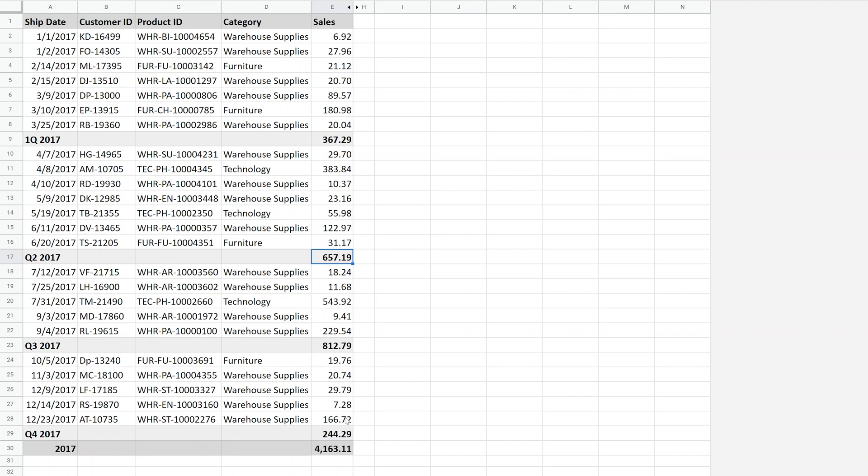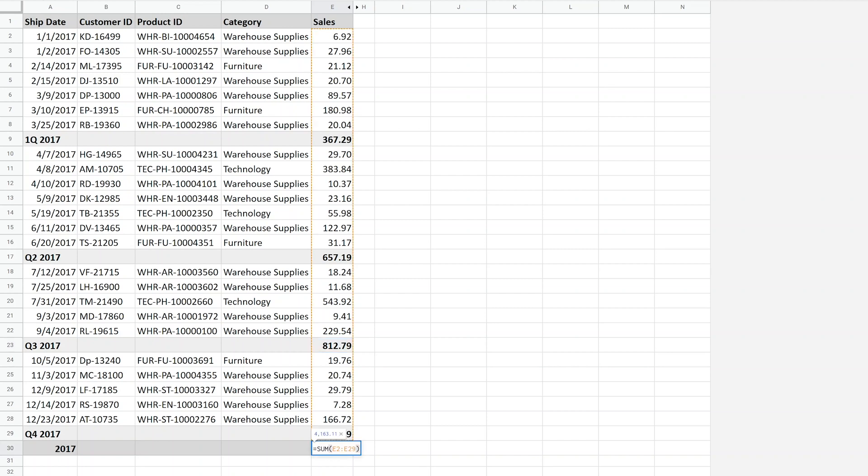And then you come down to the bottom and you want to add up the entire column. But at this point, the problem is that the sum totals are inside of it. So if you just do a regular sum function, it will catch all the subtotals and it will double the amount.